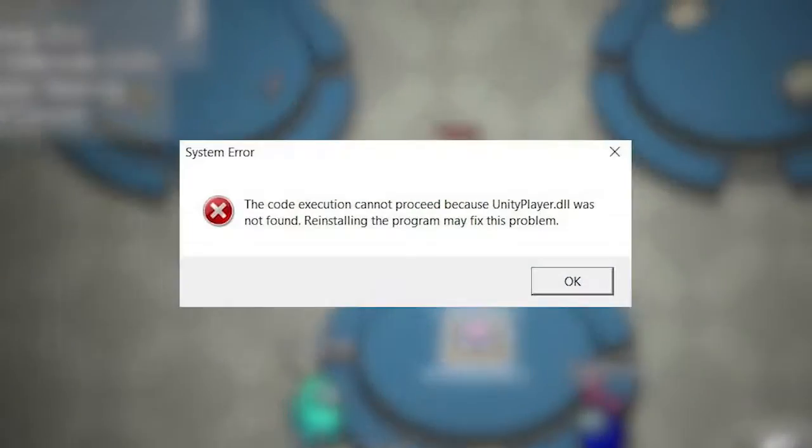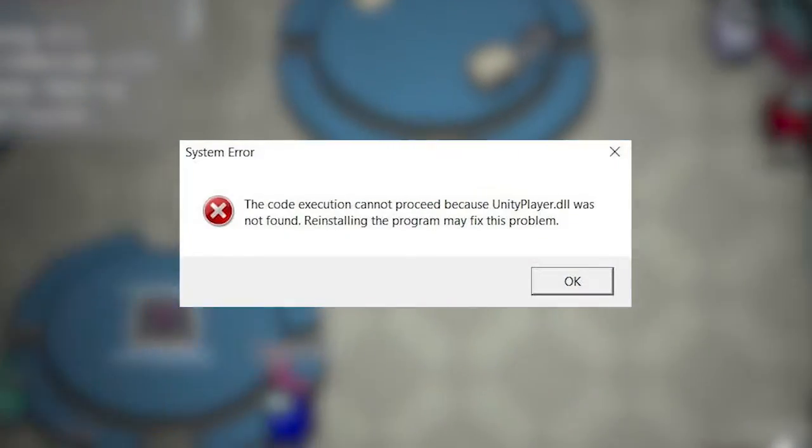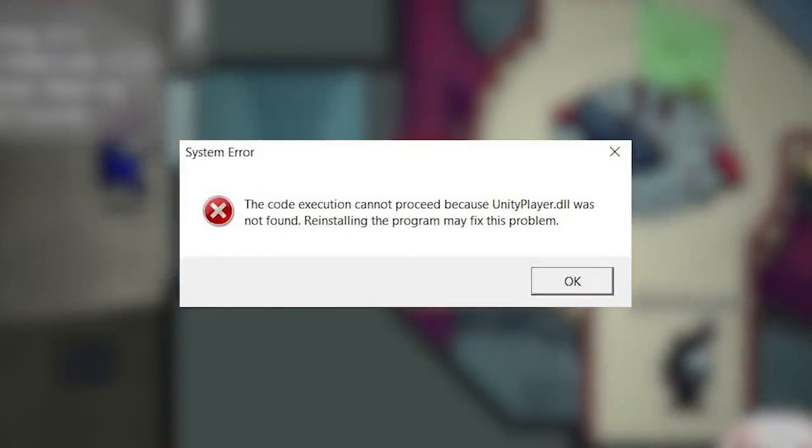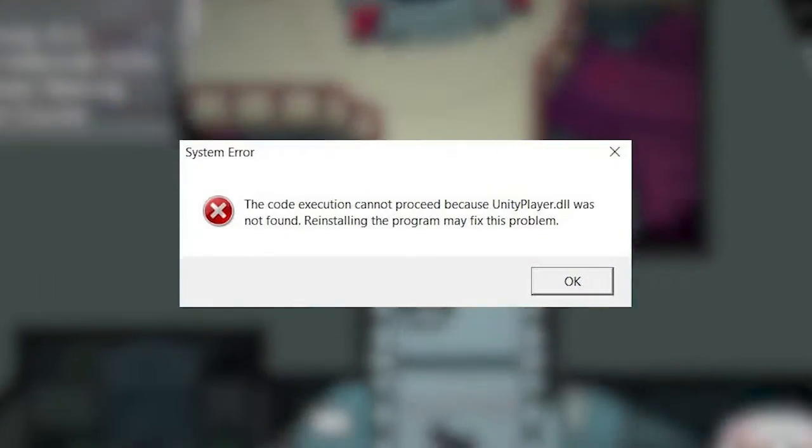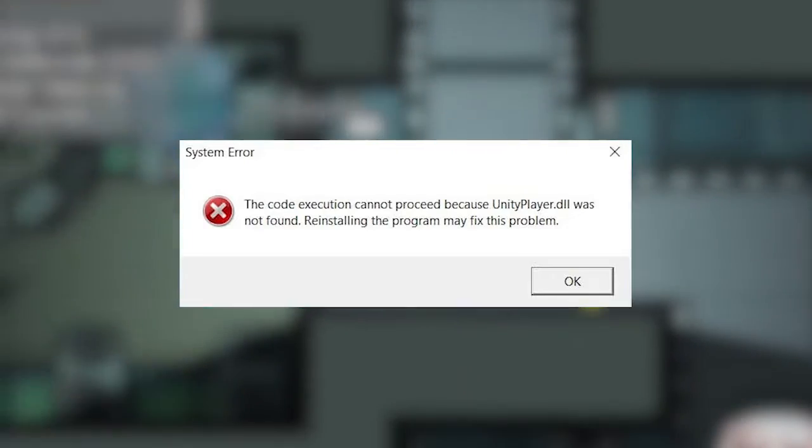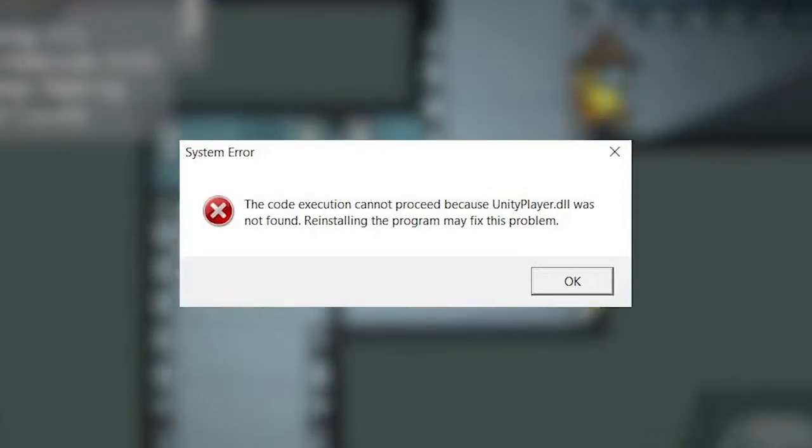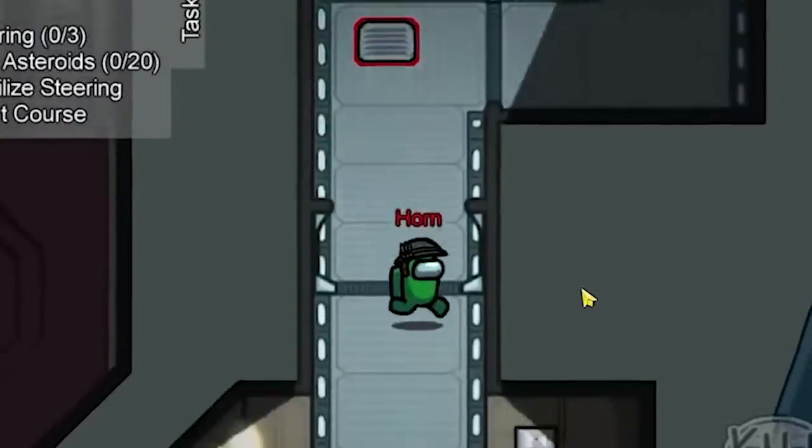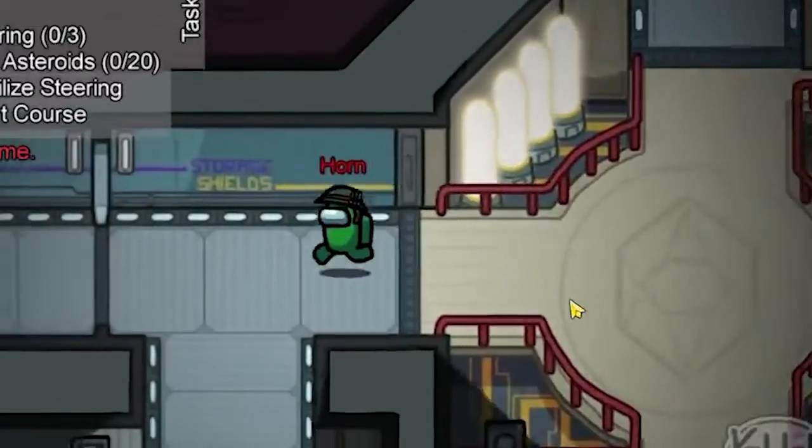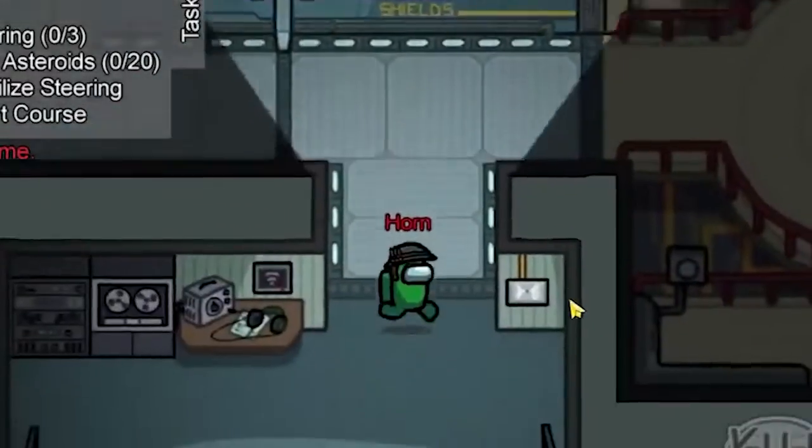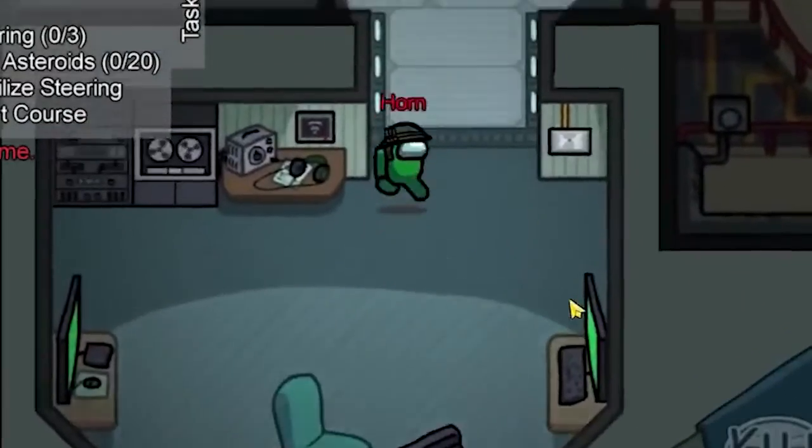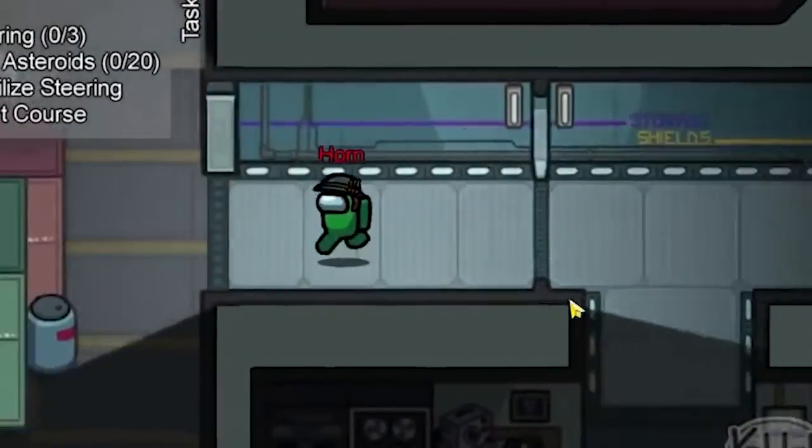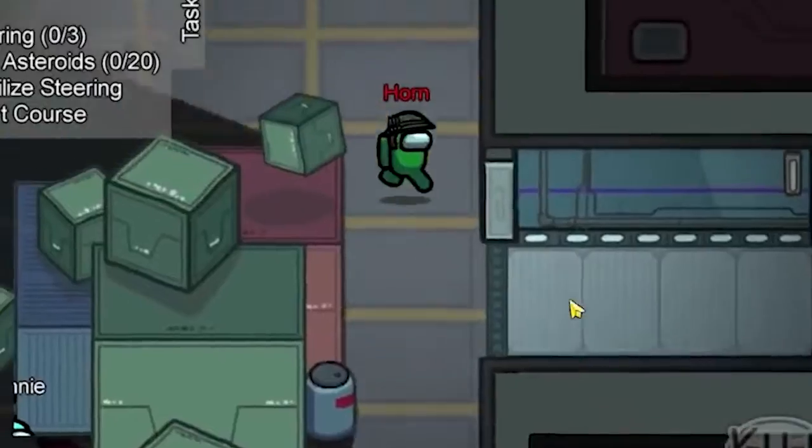Seeing frustrating UnityPlayer.dll not found or missing error while trying to run a game or application? In this video, I'll guide you through a step-by-step troubleshooting process to help you resolve that UnityPlayer.dll not found error and get back